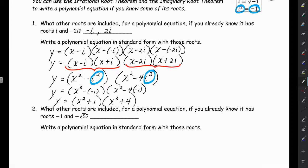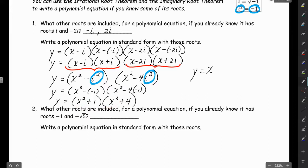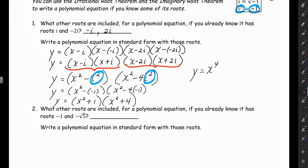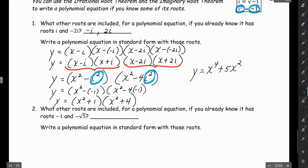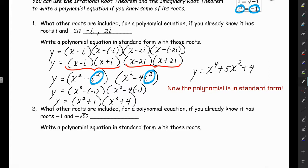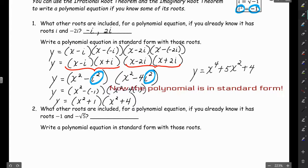Now we FOIL (x squared plus 1)(x squared plus 4). First is x to the fourth. Outer is 4x squared, inner is 1x squared — combined that's 5x squared. Last is 1 times 4, which is 4. So the final answer for number 1 is y equals x to the fourth plus 5x squared plus 4.